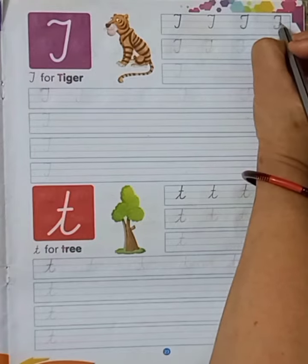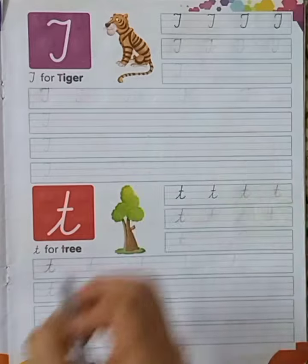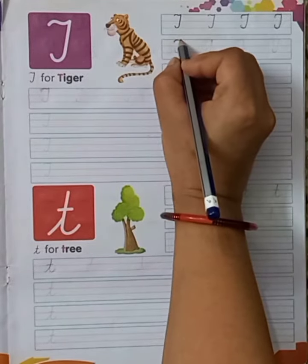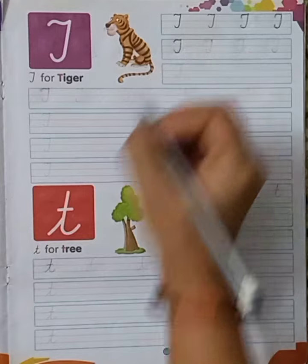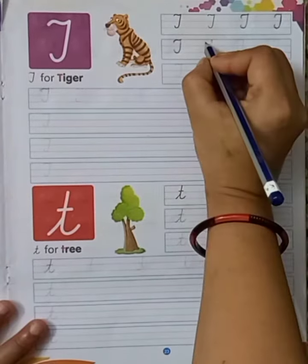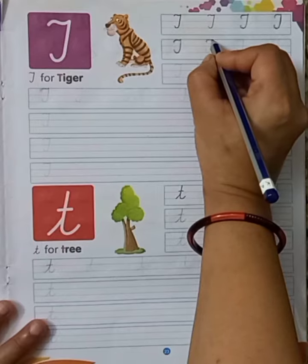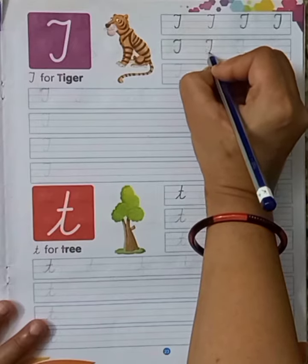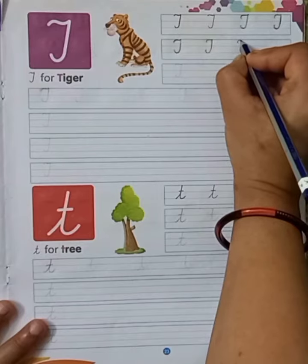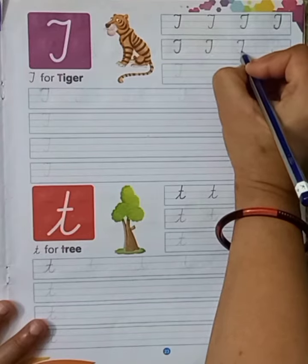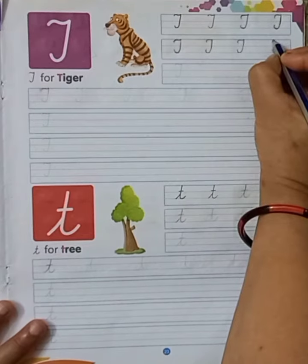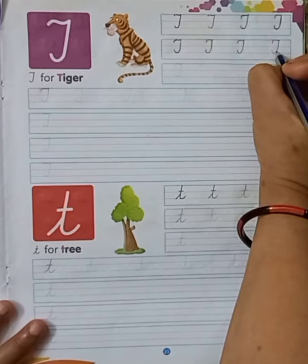Capital T in cursive. Capital T in cursive, my dear kids. Again, capital T in cursive. Capital T in cursive.